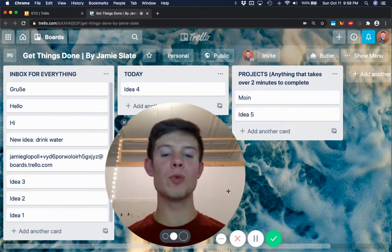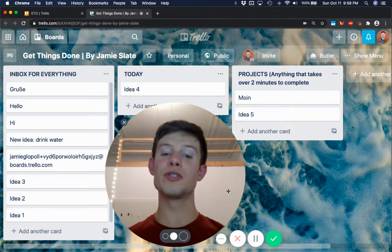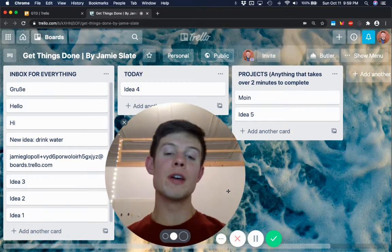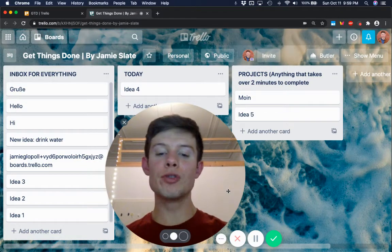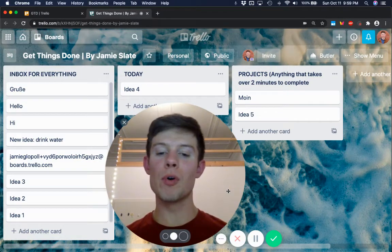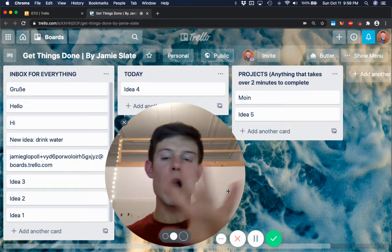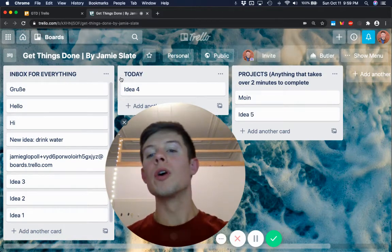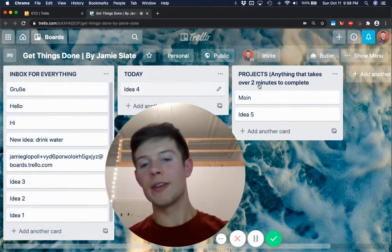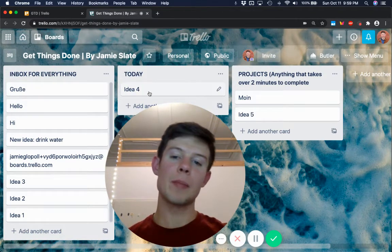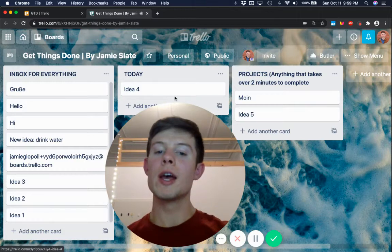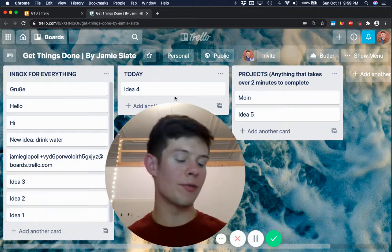Today I'm going to teach you how to use one of my favorite digital tools. It's called Trello. So look at this.